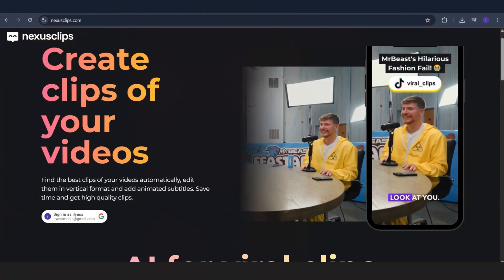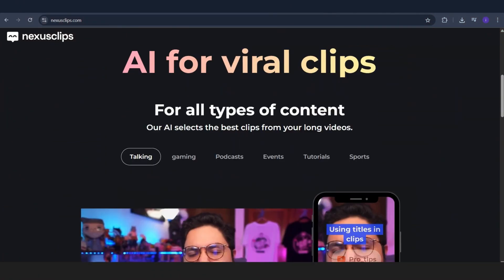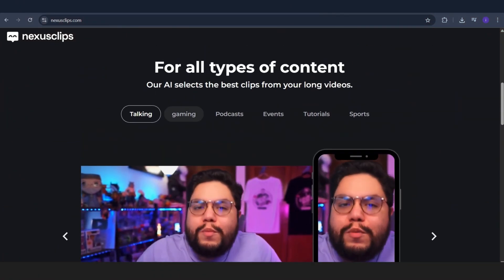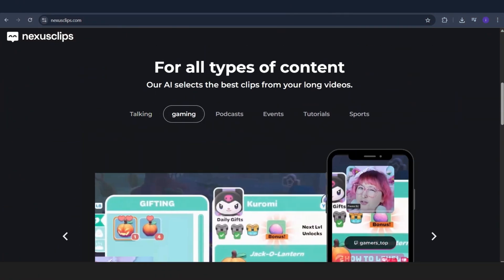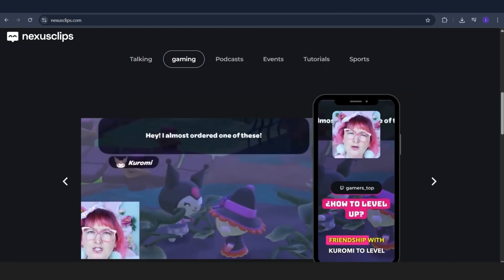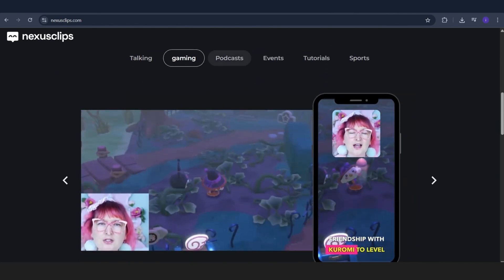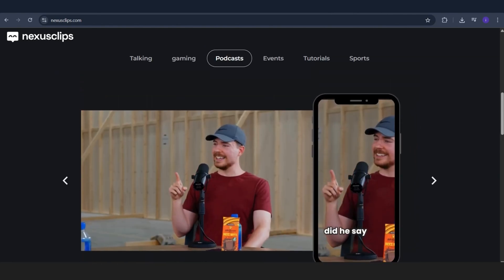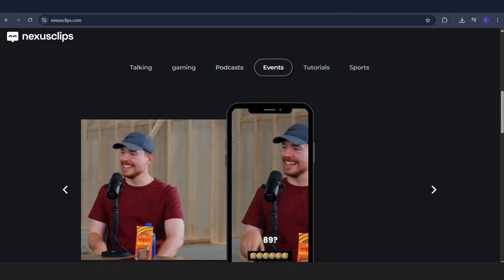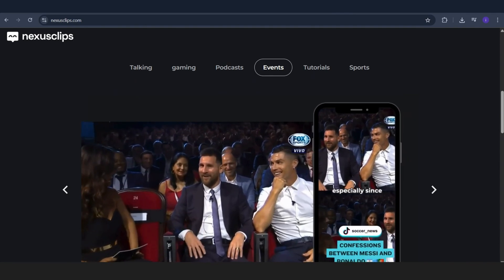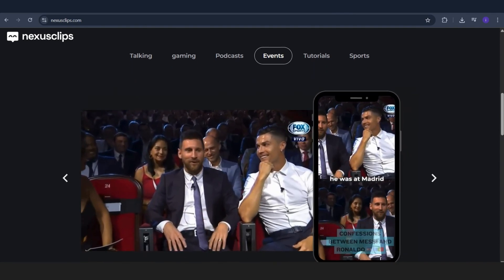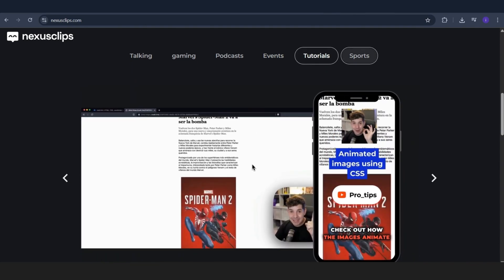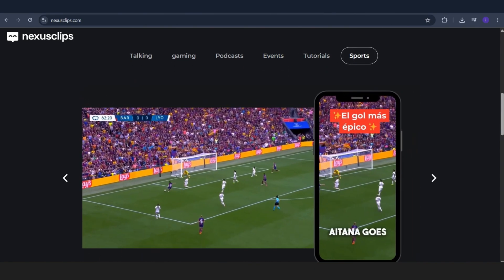You're probably wondering, how do YouTubers, especially podcasters, manage their accounts? How do they create short videos for YouTube Shorts or Instagram Reels from long podcast episodes? Brother, we've got the ultimate solution for you. It's called Nexus Clips.